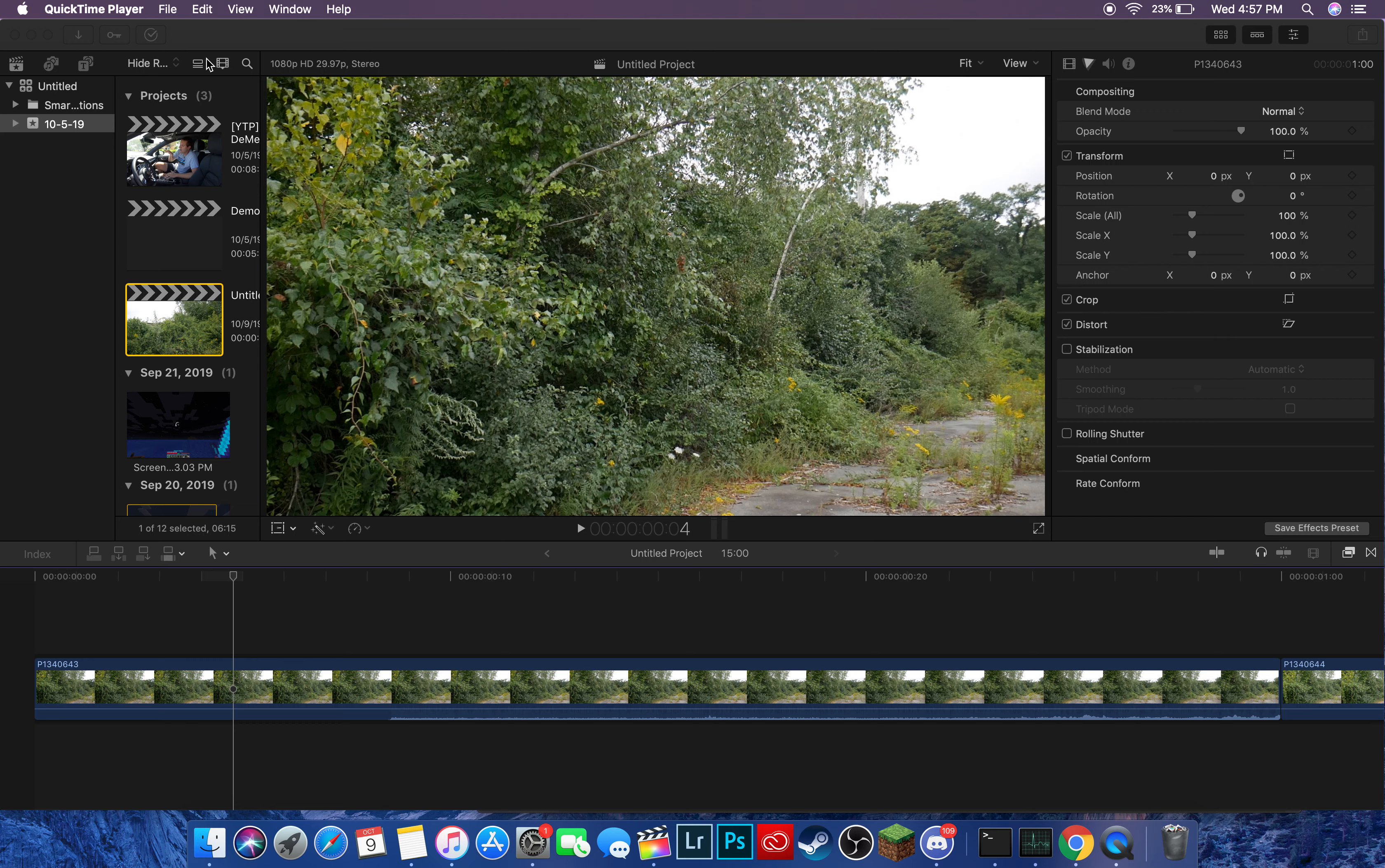In today's video, I'm going to show you how to clear up space on your hard drive after a project in Final Cut Pro. Now, there's one really good way to do this: